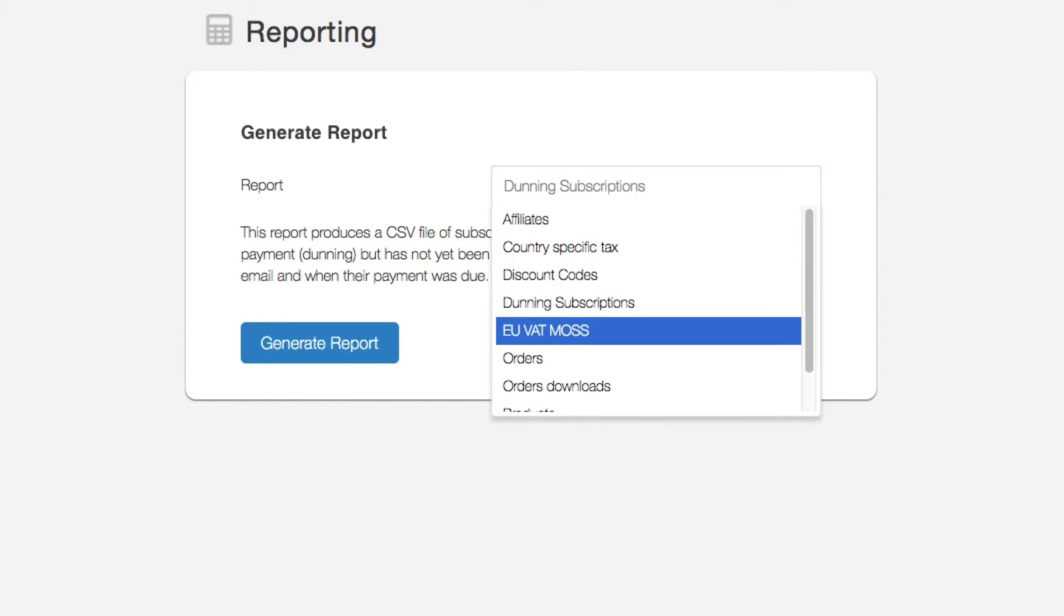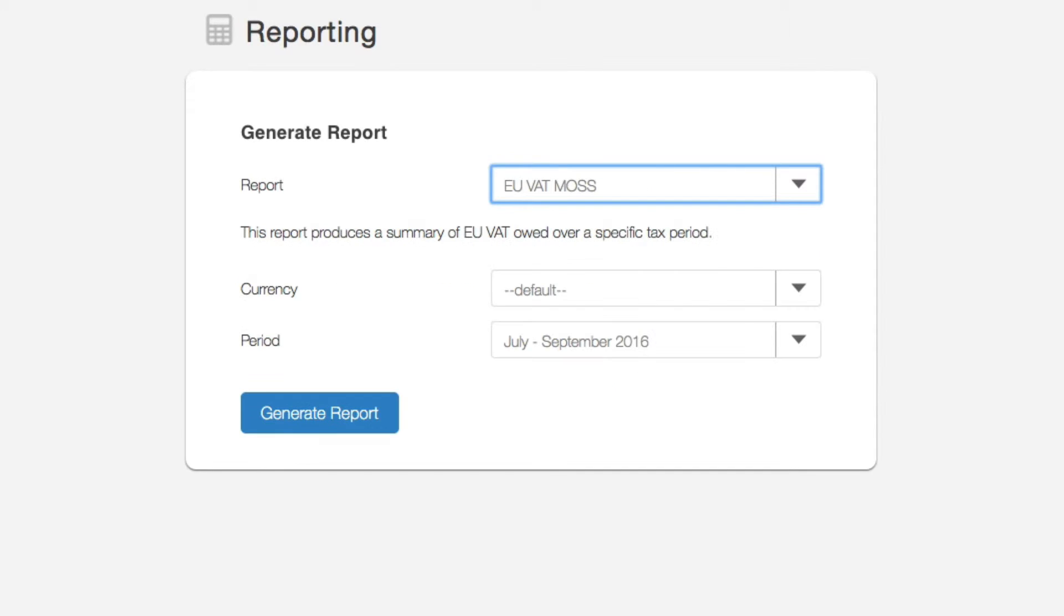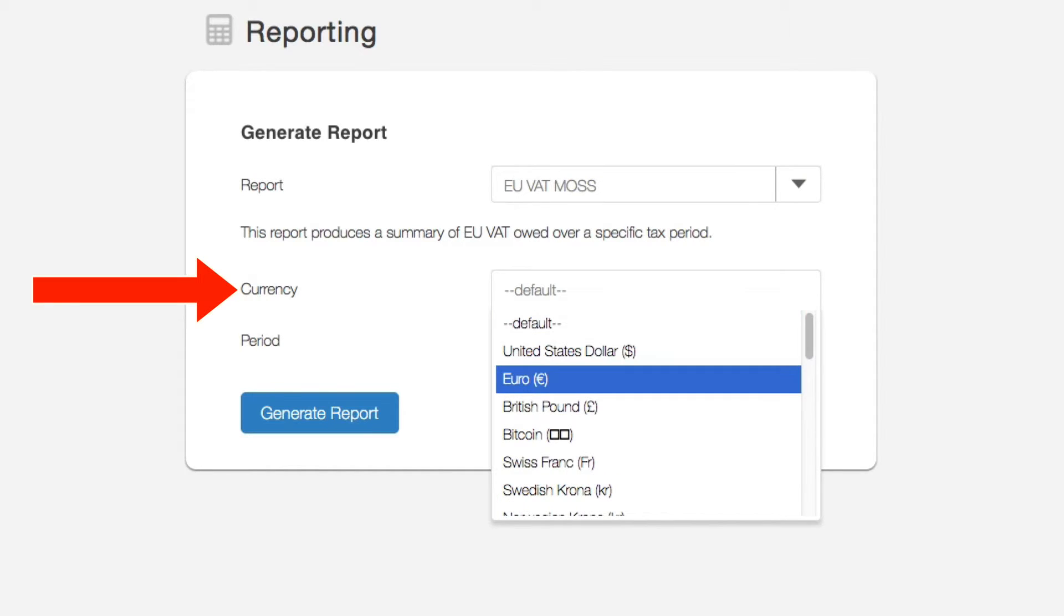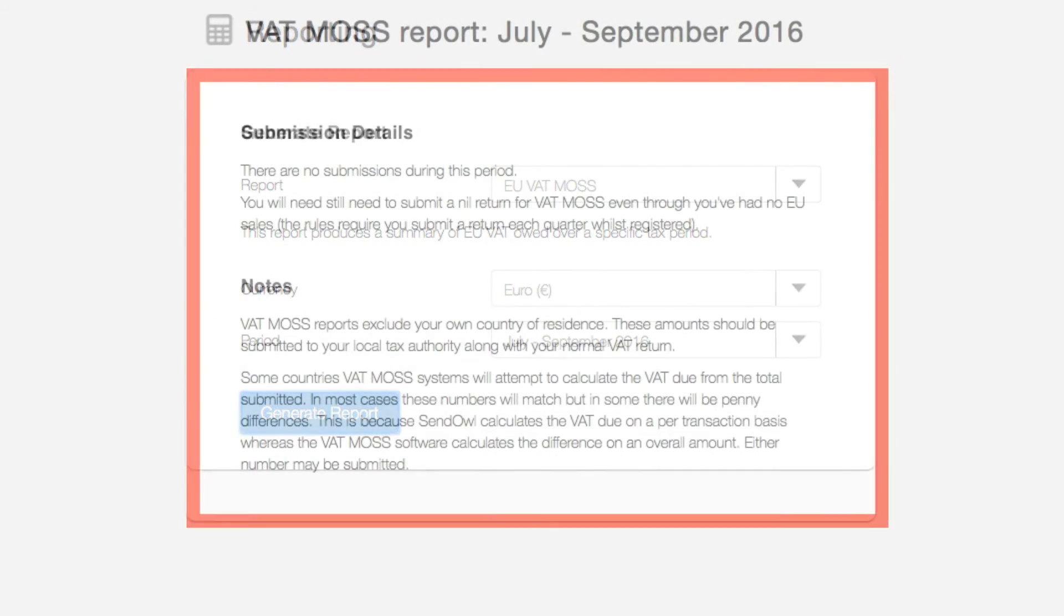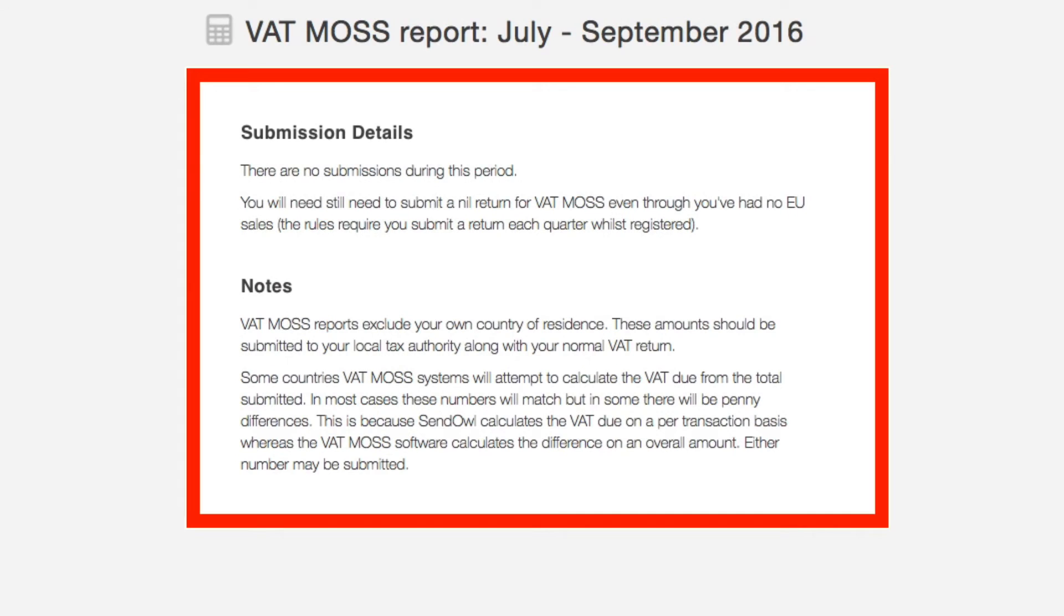Next is a summary of the EU VAT owed over a specific tax period. Simply select the currency and quarterly period. If there are no submissions for that period, we will add a note on the screen.